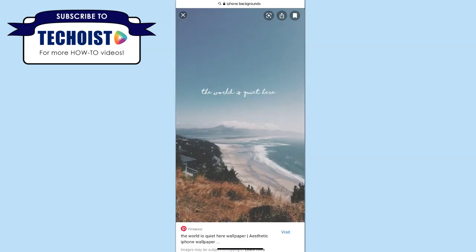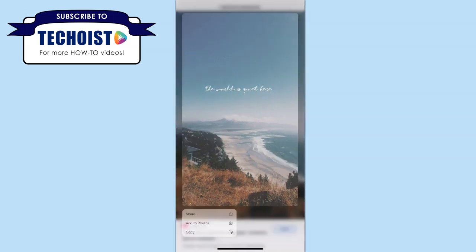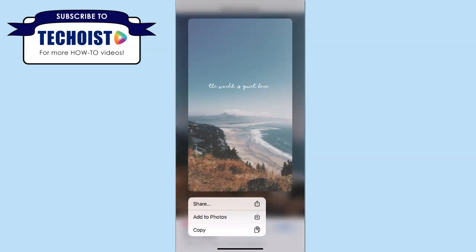However, if you're simply trying to save it to your gallery or your camera roll, all you have to do is tap and hold down the image. You can then select add to photos to save the image to your phone.